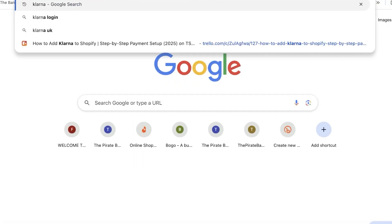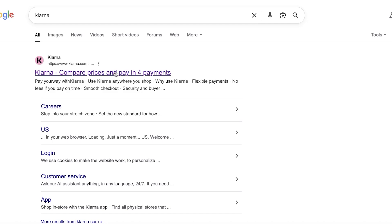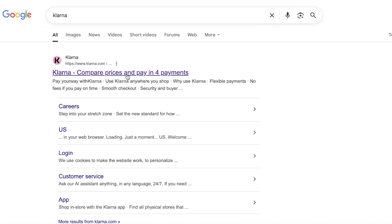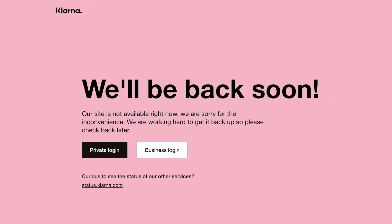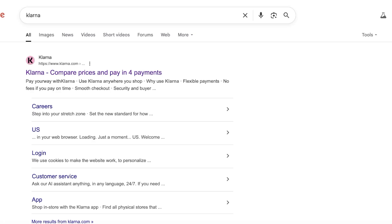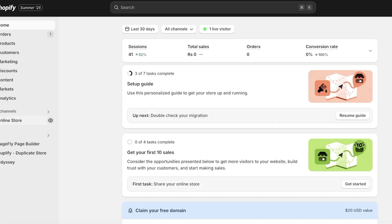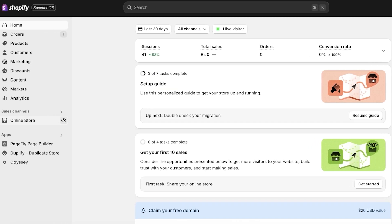So what exactly is Klarna? Klarna is a payment processor. It allows people to split payments in four without any interest — if they choose to split in four. If they choose to split in other ways, for longer durations of time, there is some interest.